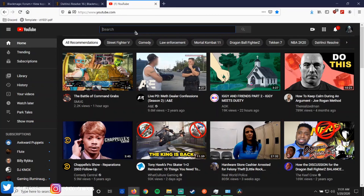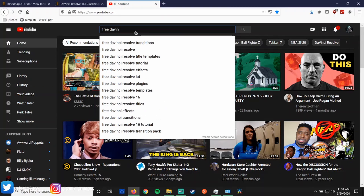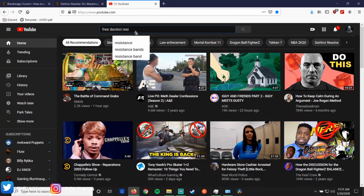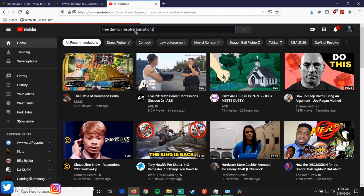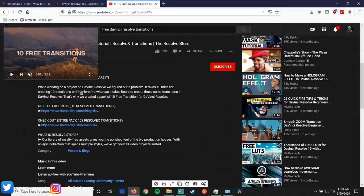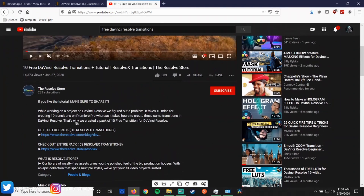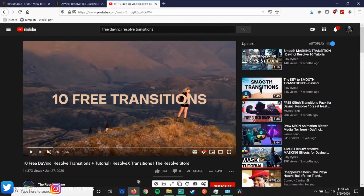I want you to type in 'Free DaVinci Resolve Transitions.' The first video — I want you to go to '10 Free Transitions' from DaVinci Resolve themselves. Go down to the description, go ahead and go to the store. You're gonna have to put an email in and you can get 10 free transitions. Watch the video and follow the instructions on how to do that.